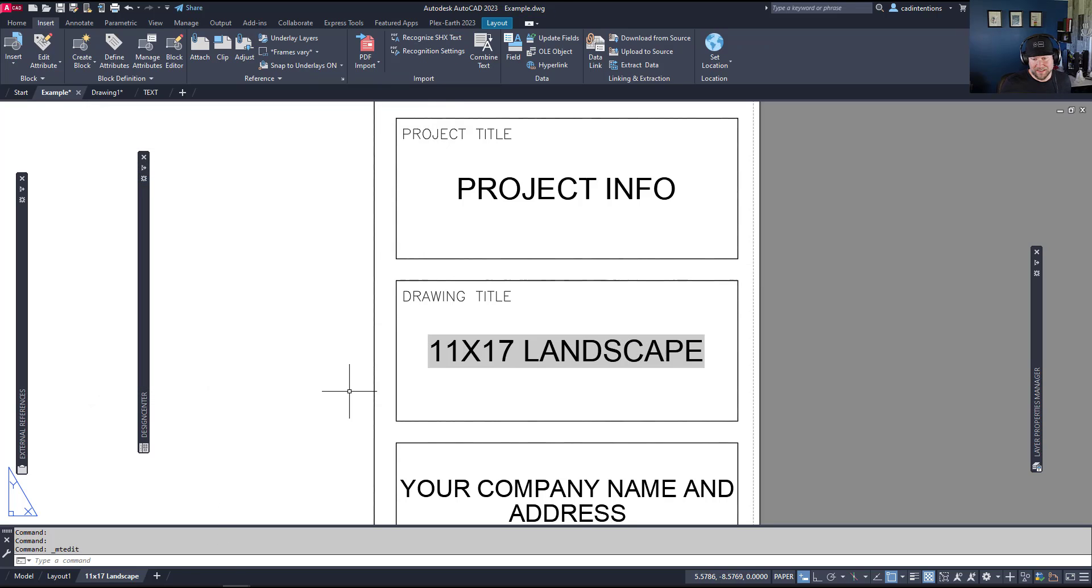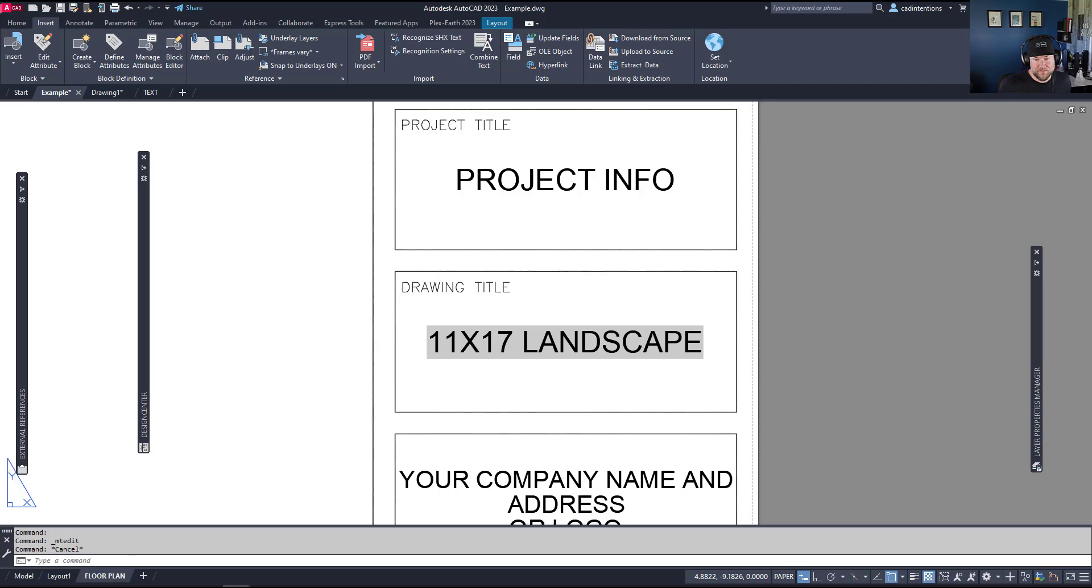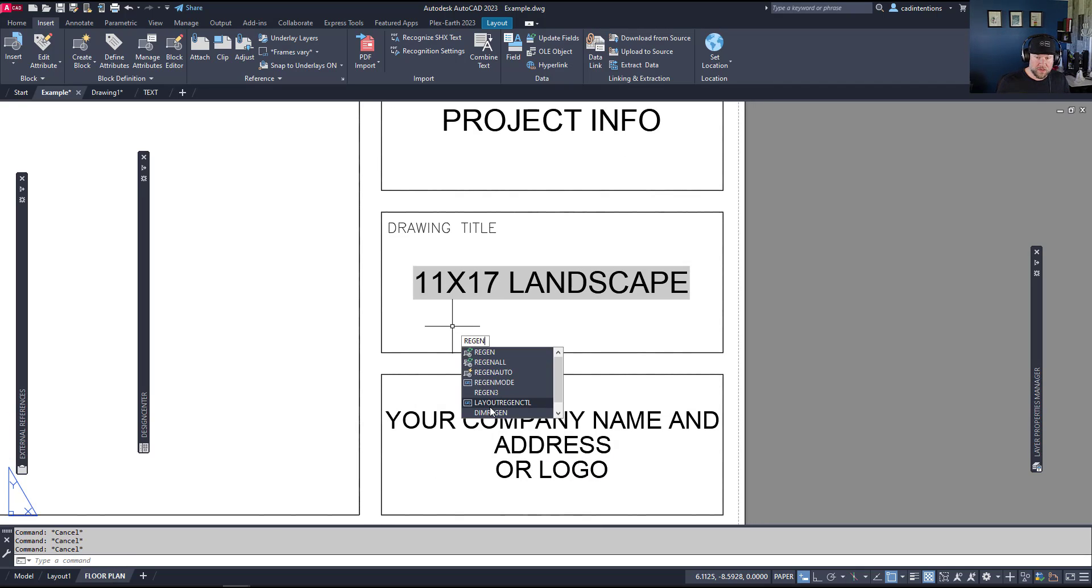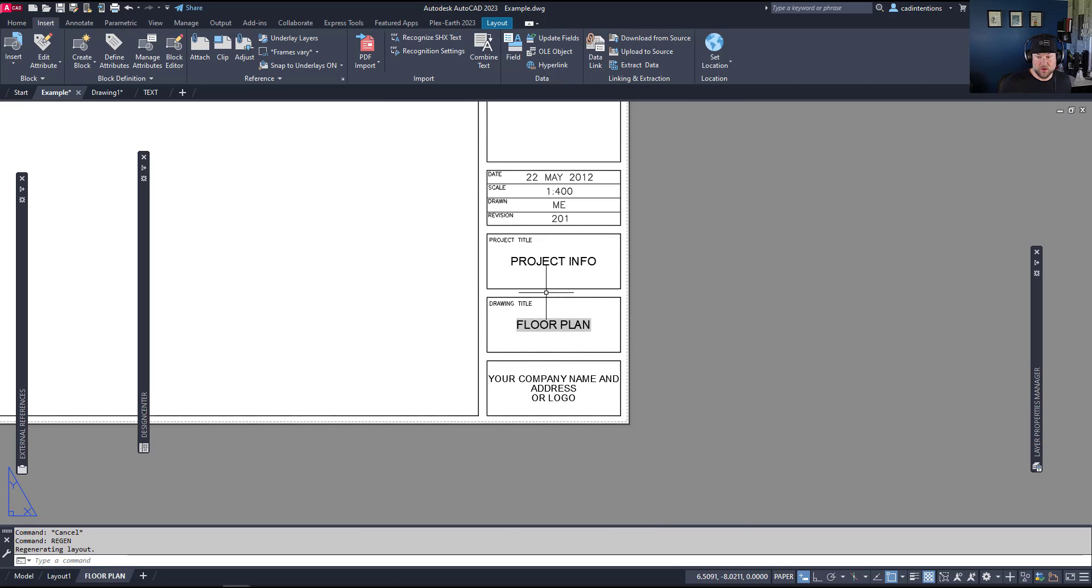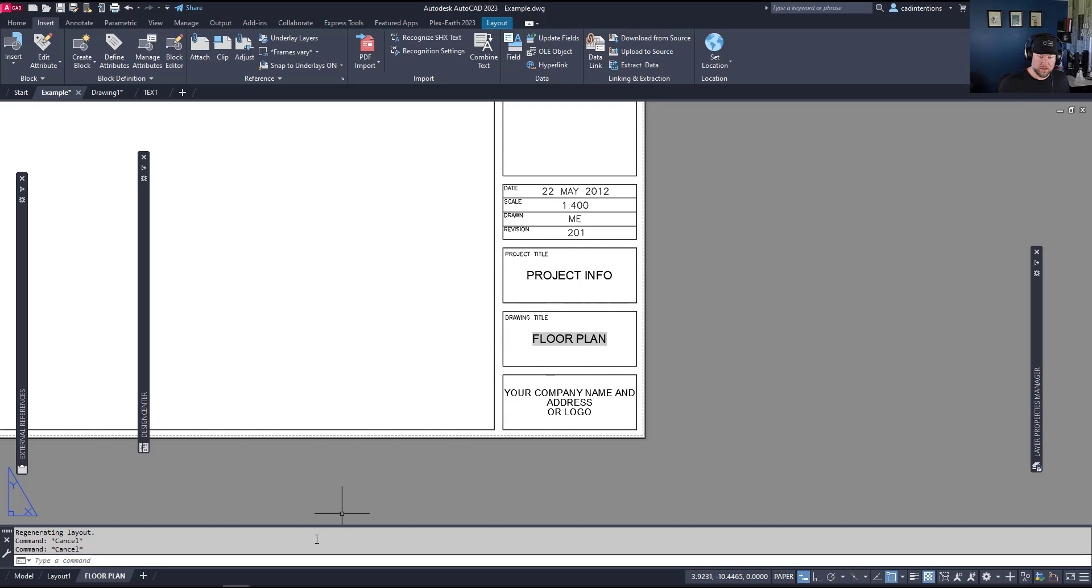I'm going to hit OK. You can see that this is now populated and automatically updated based on the layout tab name. If we call this Floor Plan by double-clicking in there or right-clicking on the tab and choosing Rename, you hit enter to finish that and now typing Regen to regenerate the drawing or saving your drawing is going to update all of these fields within it. You can see that it's automatically updated and that's just another way to speed up layout production because if you add these to your title blocks and layouts, every time you copy them into a new drawing they're automatically going to populate the text from these fields.